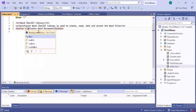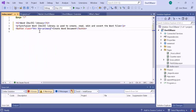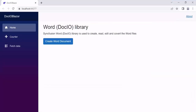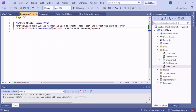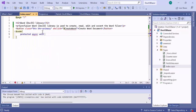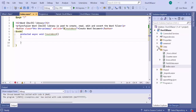I set the button type to primary by defining the class attribute and setting its value to primary. Let me run the application to see how the changes are reflected — the defined content and button are displayed on the home page. To generate a Word document by clicking the button, I add the click event to the button with the event handler 'createWord'. Then in the code directive I define the event handler, within which I will invoke the methods to create and save the Word document.